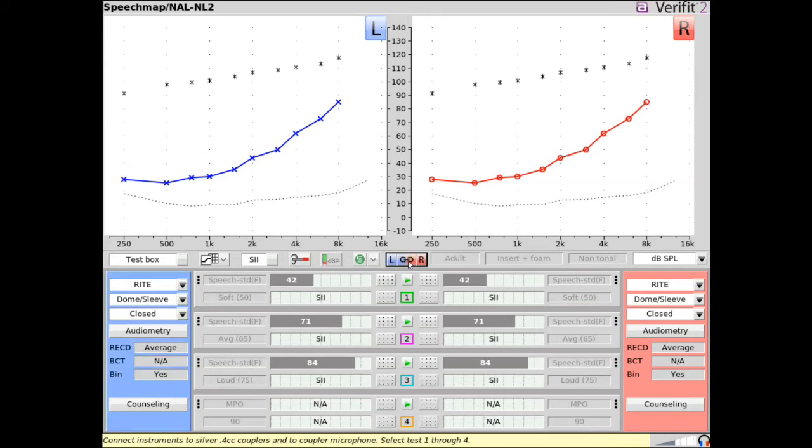Select left, right, or select both for simultaneous binaural measurements. You can use ProbeGuide to assist in probe tube placement prior to any on-ear measurement.